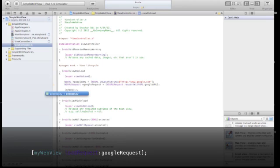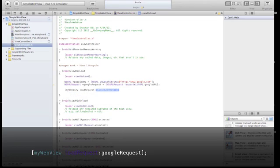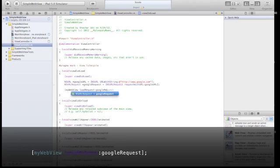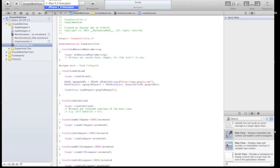Now let's say MyWebView LoadRequest GoogleRequest. Now we're asking the WebView to load a URL request that contains the Google address.